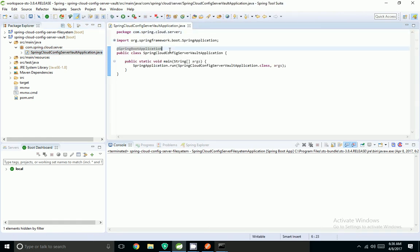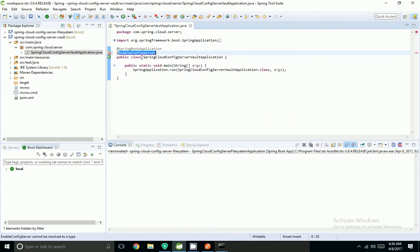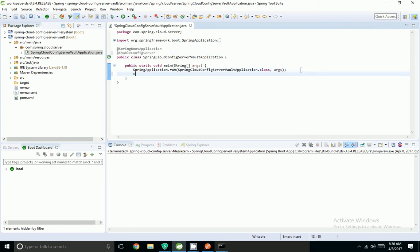For the Spring Boot application to run as a config server, we have to add the @EnableConfigServer annotation. I am going to add @EnableConfigServer, and all vault properties will be stored in the VaultEnvironmentRepository.